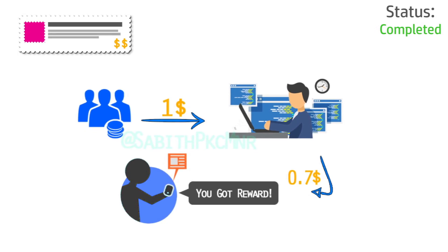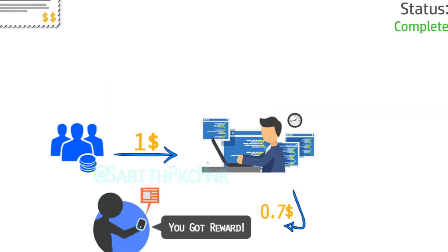When the user installs others' applications using your card, or when the user visits others' websites using the card, you will get money from the sponsor. You just take a cut of it and give the remaining to the user.